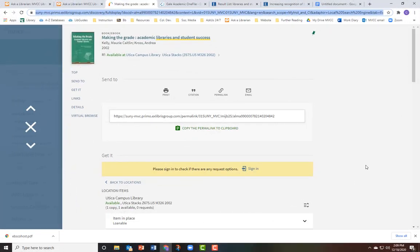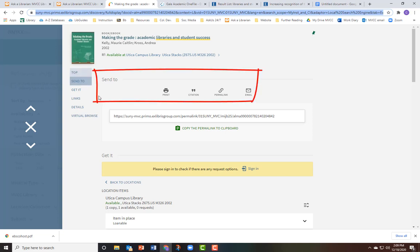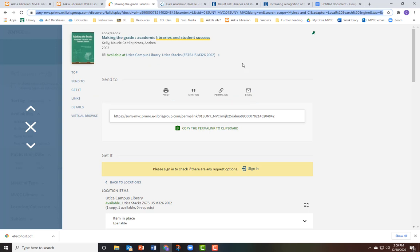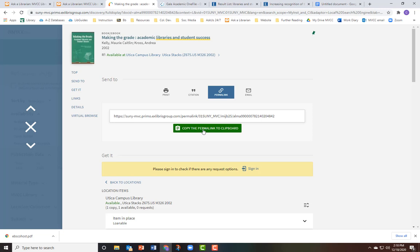Now let's look at how to get permalinks in the library's most frequently used databases. In Primo, the library's main search box, you can get a permalink from an item's details page. Look for the Send To section immediately below the title and author information. Select Permalink, then click the green Copy the Permalink to Clipboard button to copy the link.